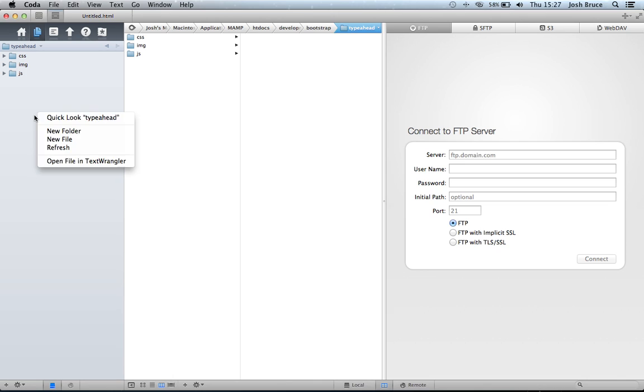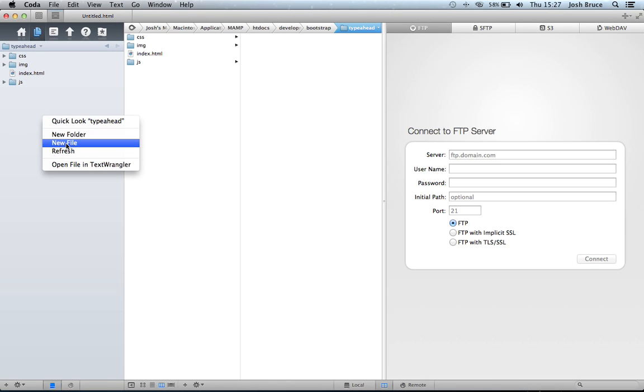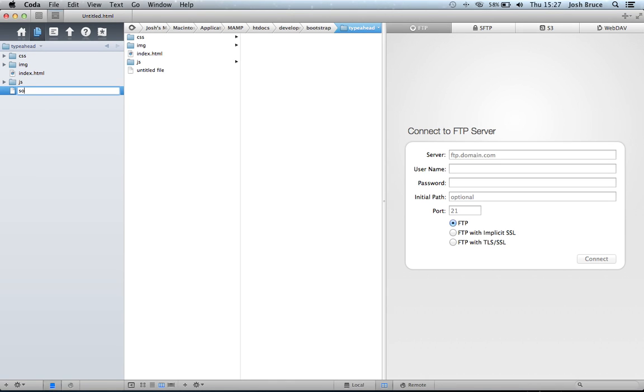And we're going to start off by creating two files. So I'm going to create an index.html. And I'm also going to create a source.php.